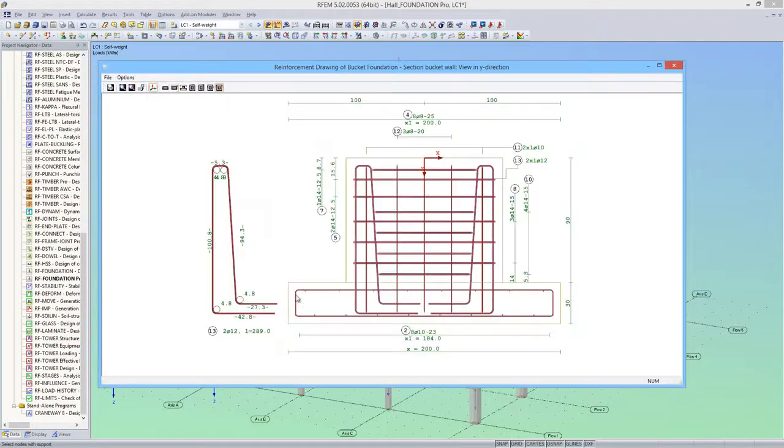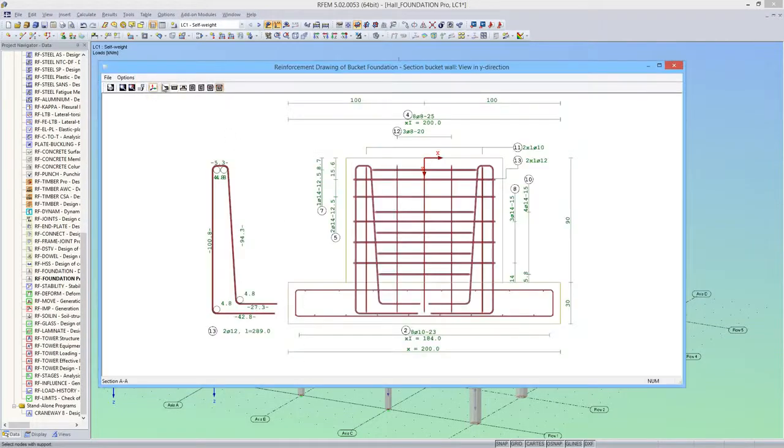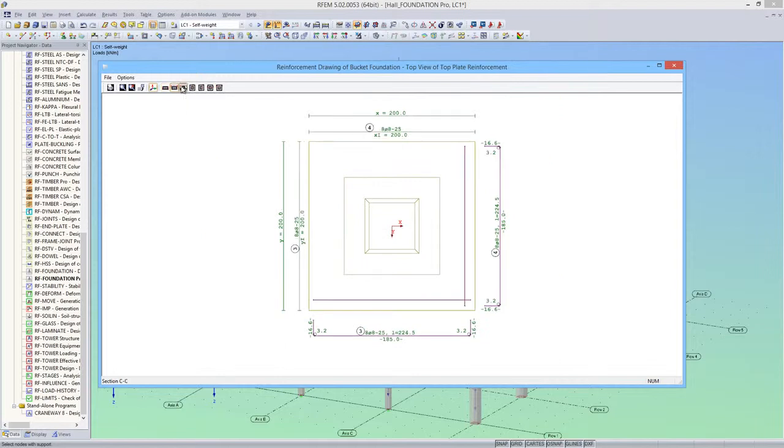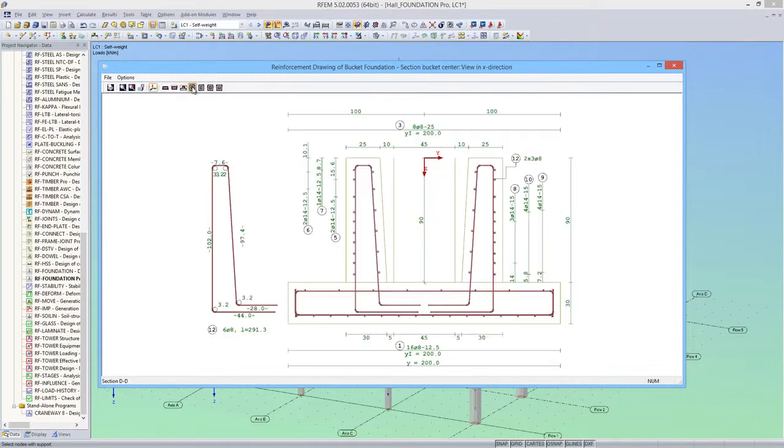The graphic can also be added to the printout report. RF Foundation Pro automatically creates reinforcement drawings for the foundation. Here you can see the individual sections.